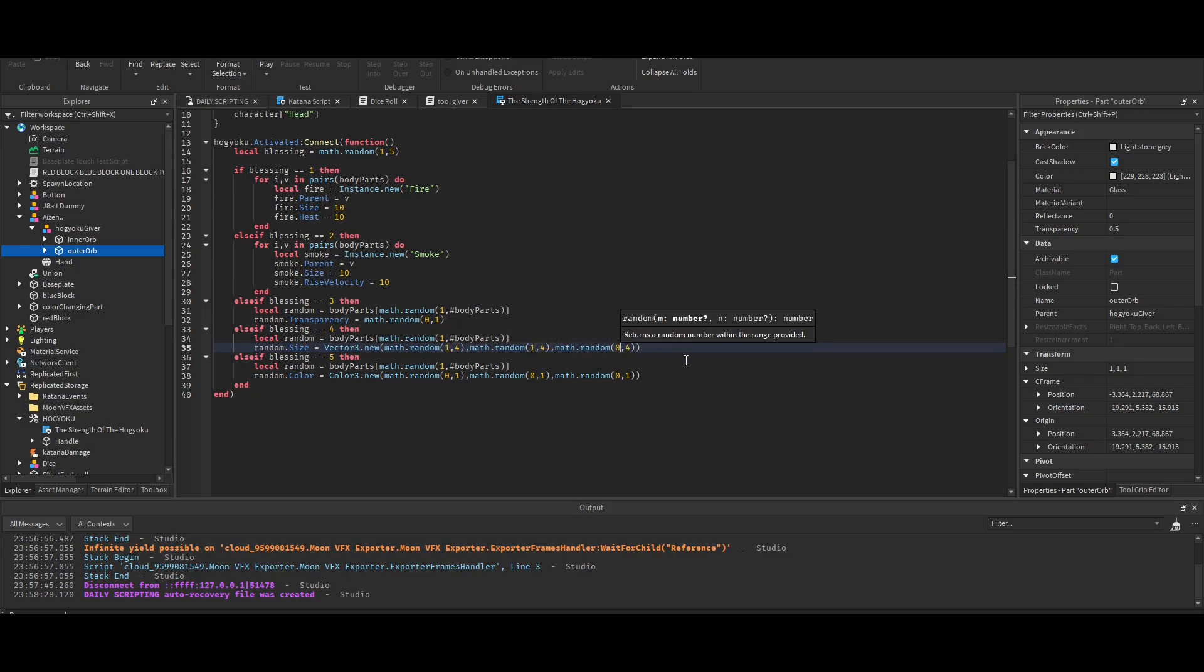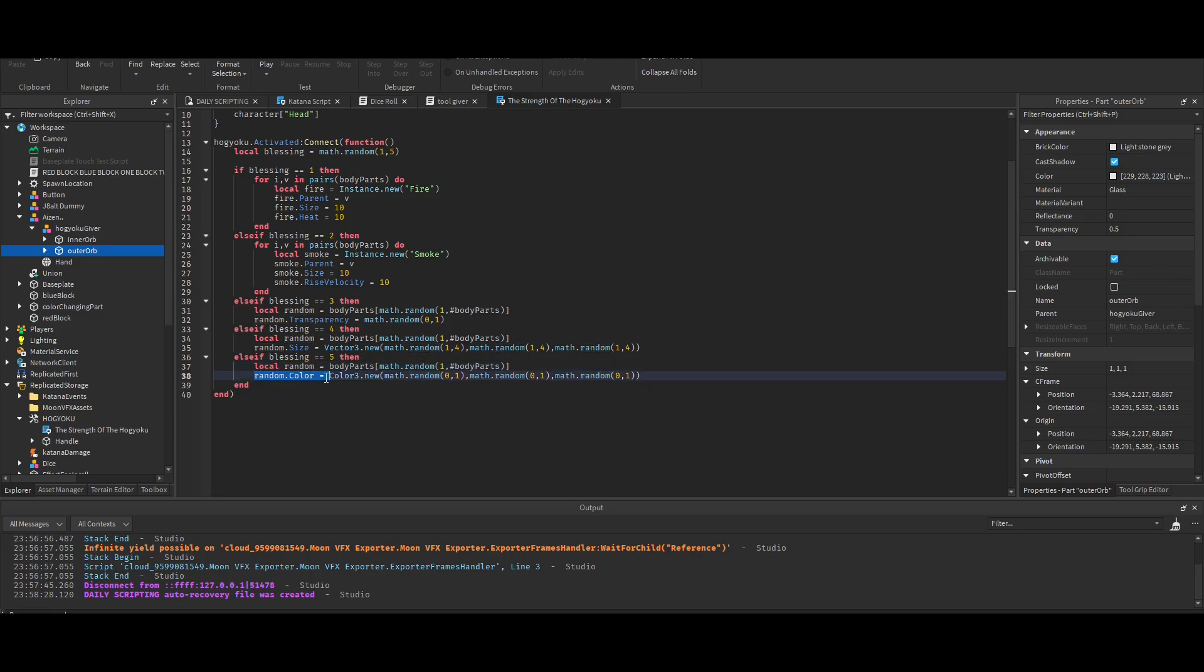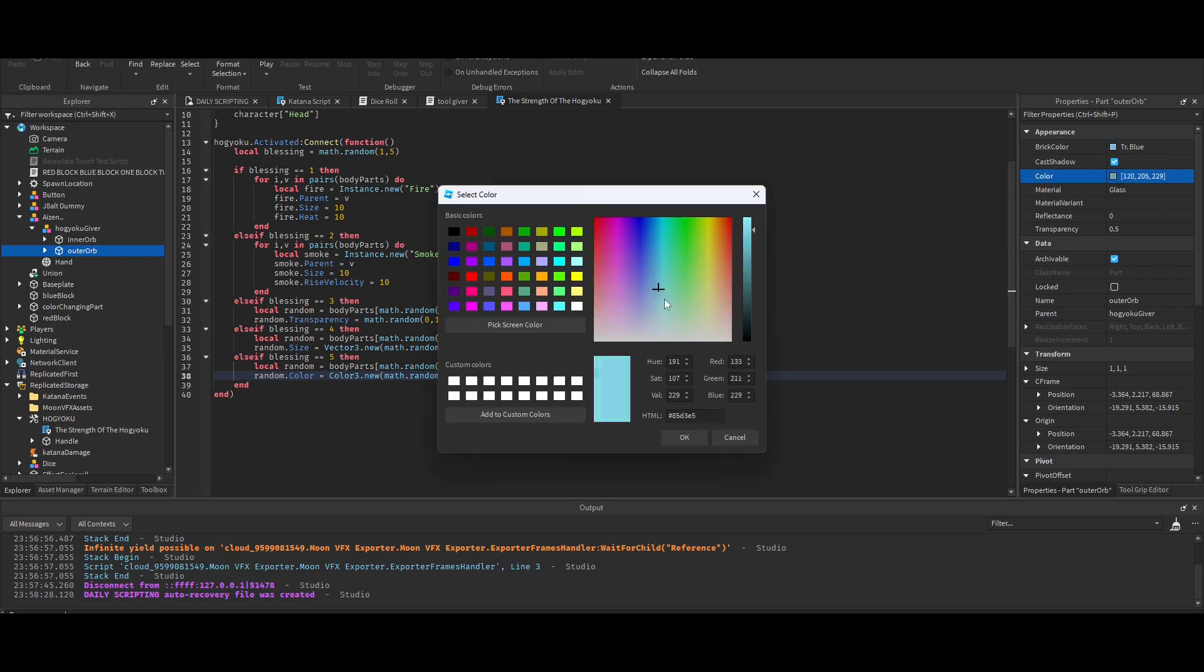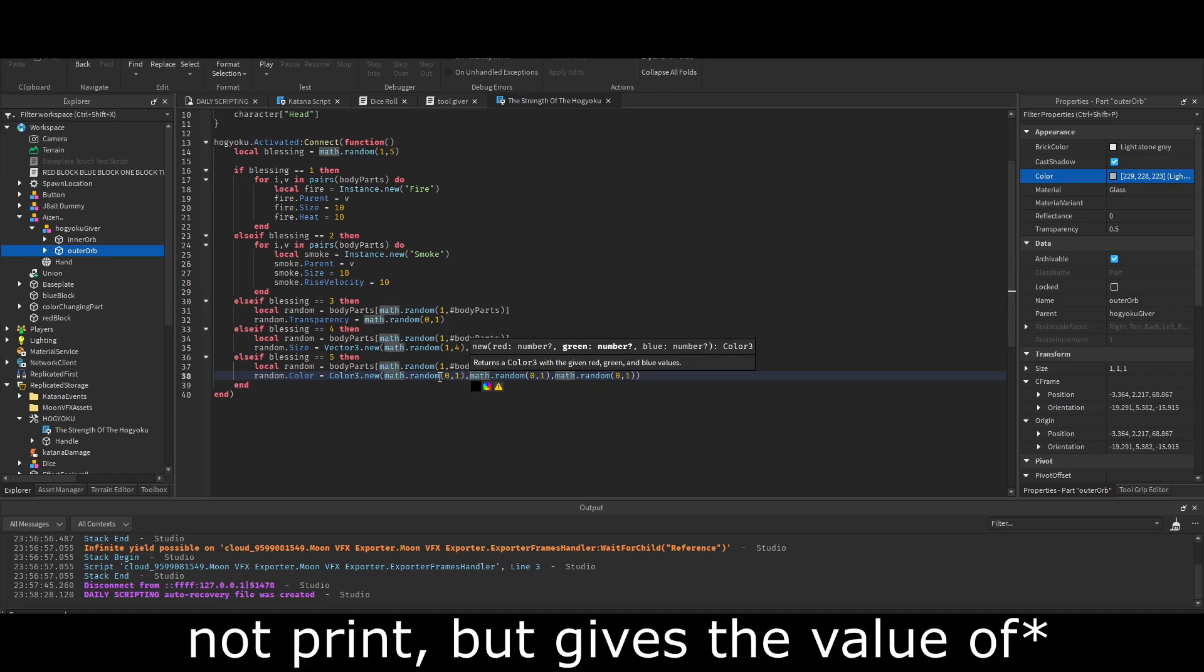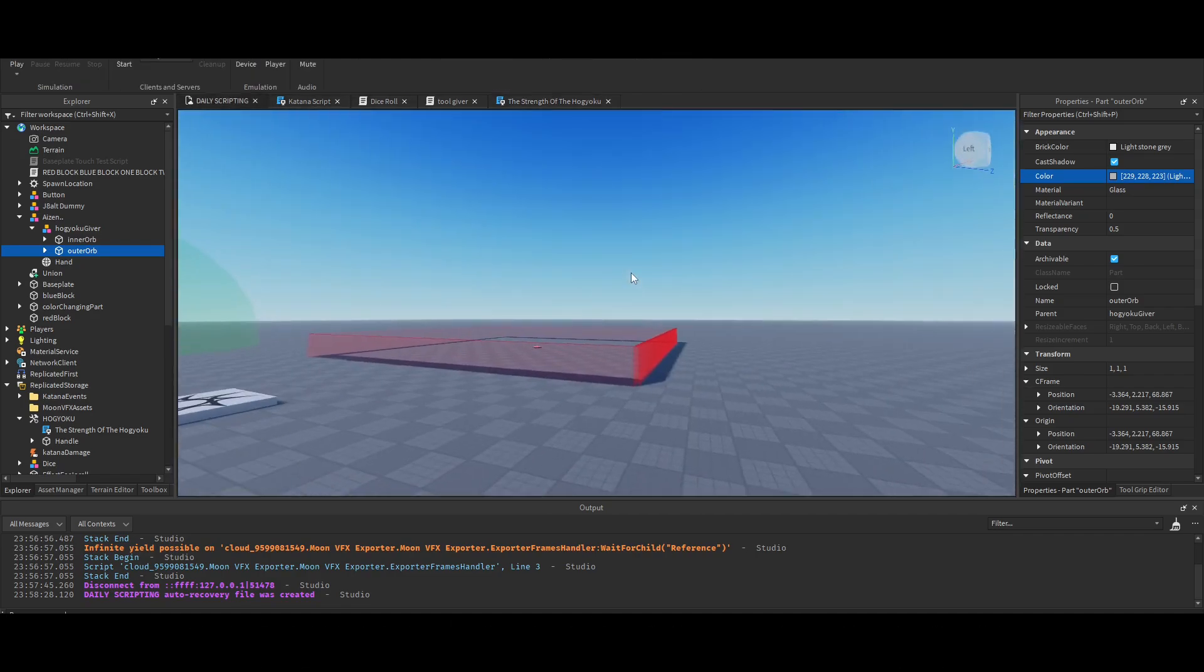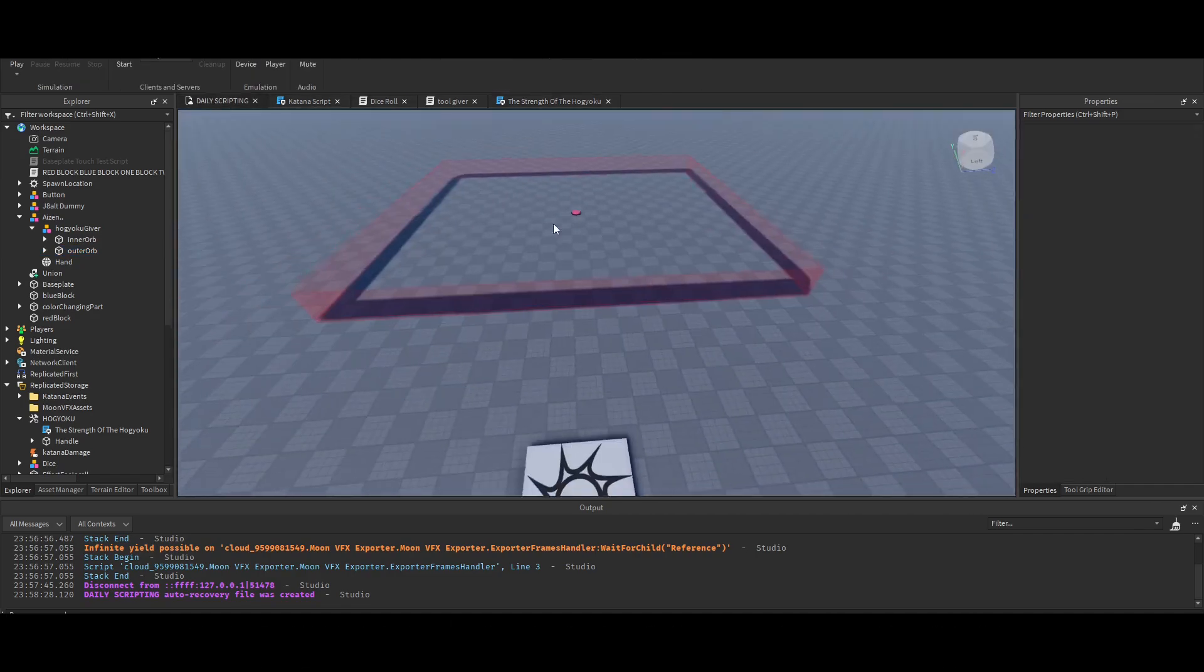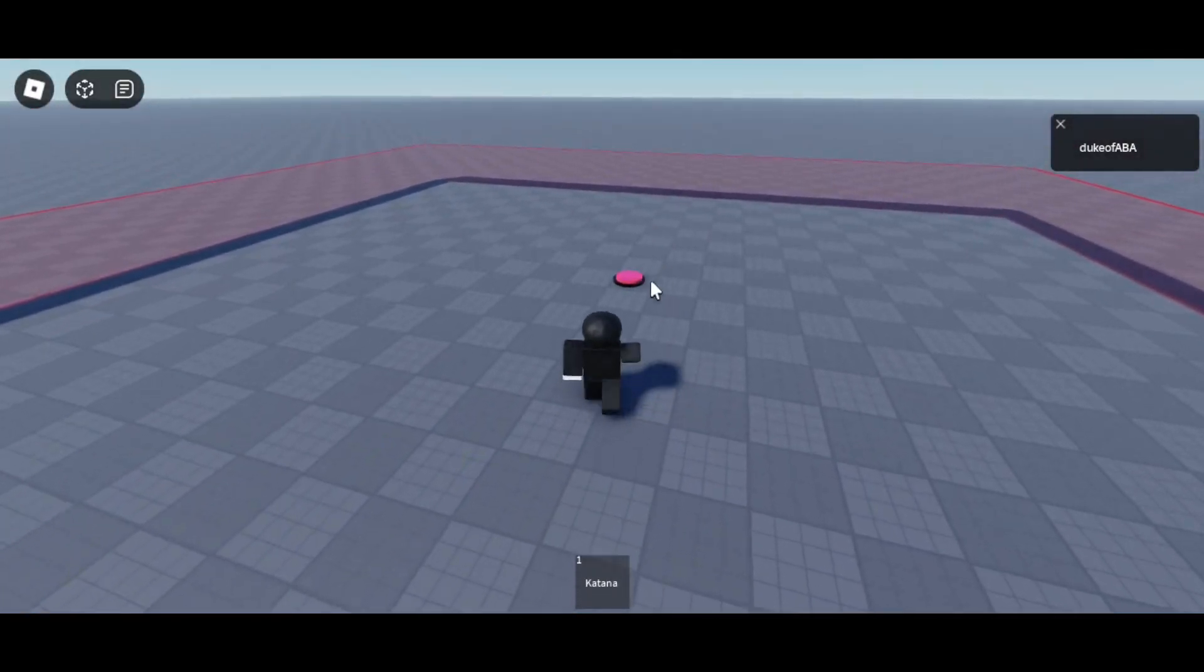And then if the number from math.random is five, then once again grabbing a random body part, and that random body part's color is between - okay, usually color isn't zero to one, right? But I don't know, Sankosa explained it to me. You could just put zero to one and it just prints any random color. So that's kind of it.